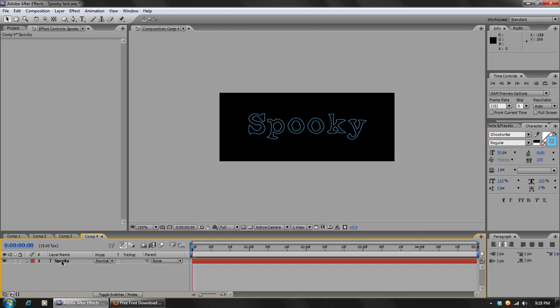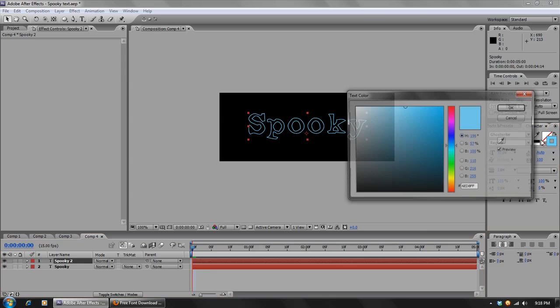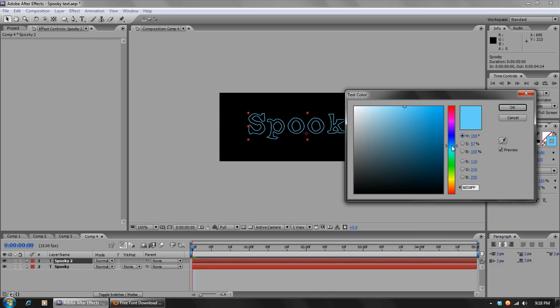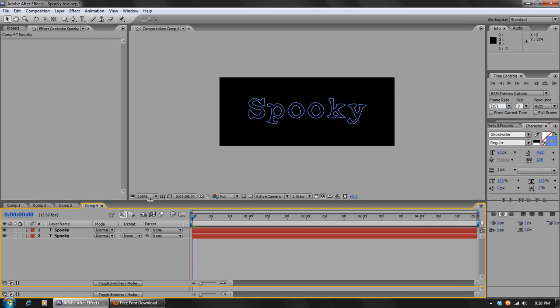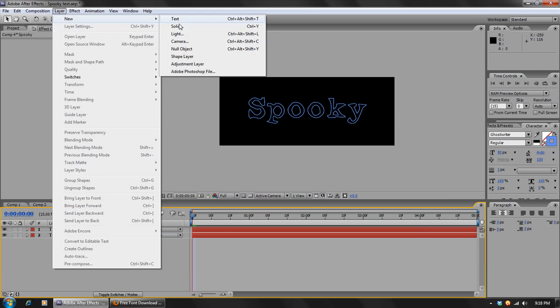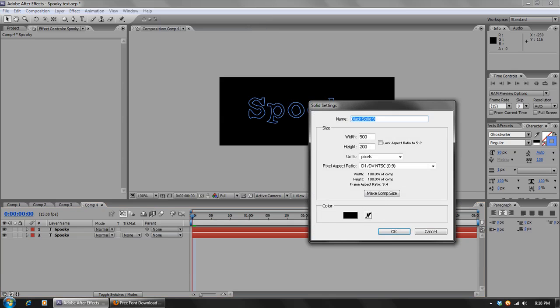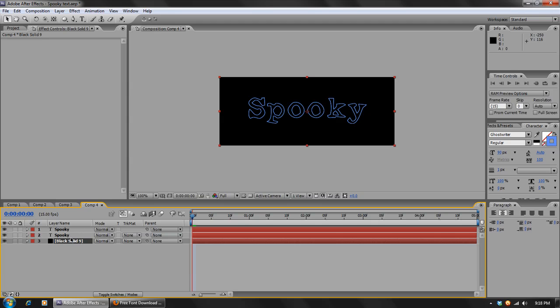And over in the options we're going to have the fill set to none, and the stroke we're going to select this light green blue. And we can center our word like that. And then select that and duplicate it by hitting Ctrl D. And the second one will take that stroke color, and we're going to make this a more pure blue. Next what we'll do is we'll create a new solid black layer, and this is going to be our background. So put that below the text.